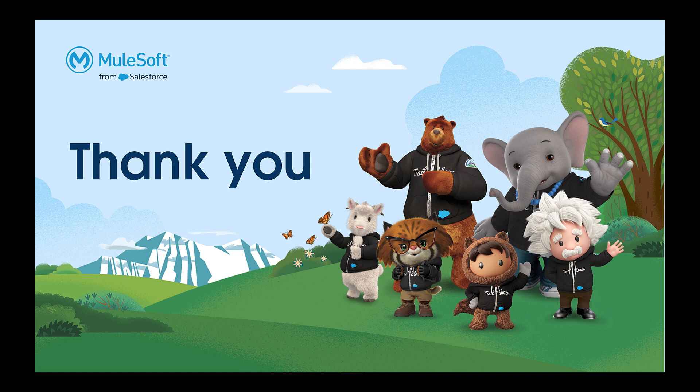As you can see, MuleSoft provides several ways to integrate with QuickBooks desktop, giving you a lot of flexibility as well as scalability and management and monitoring of those integrations. Don't hesitate to reach out if you have any questions. And thanks for watching.